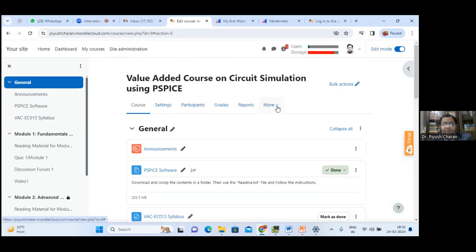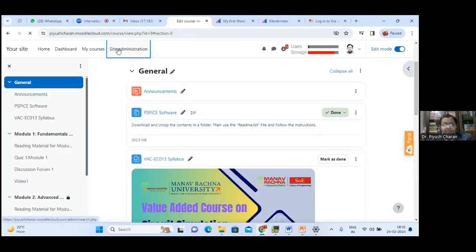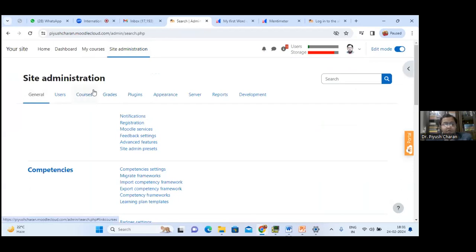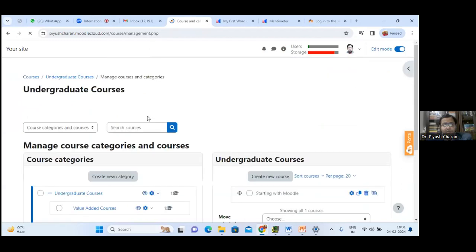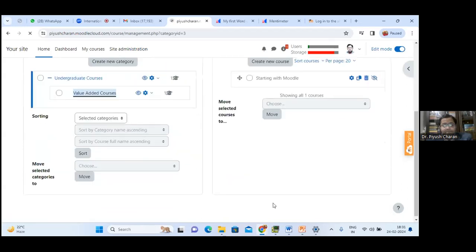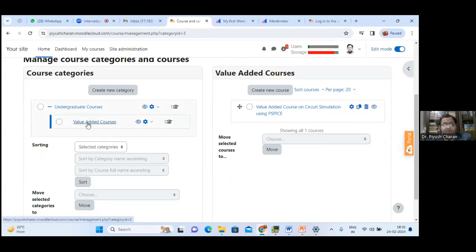Go to Site Administration, click the Courses tab, then Manage Courses and Categories. You can see that under Undergraduate Courses there is a subcategory called Value Added Courses, and under that is the course on Circuit Simulation Using PSpice. To create a new category, click Create New Category, select its parent position, and name it — for example, Postgraduate Courses.